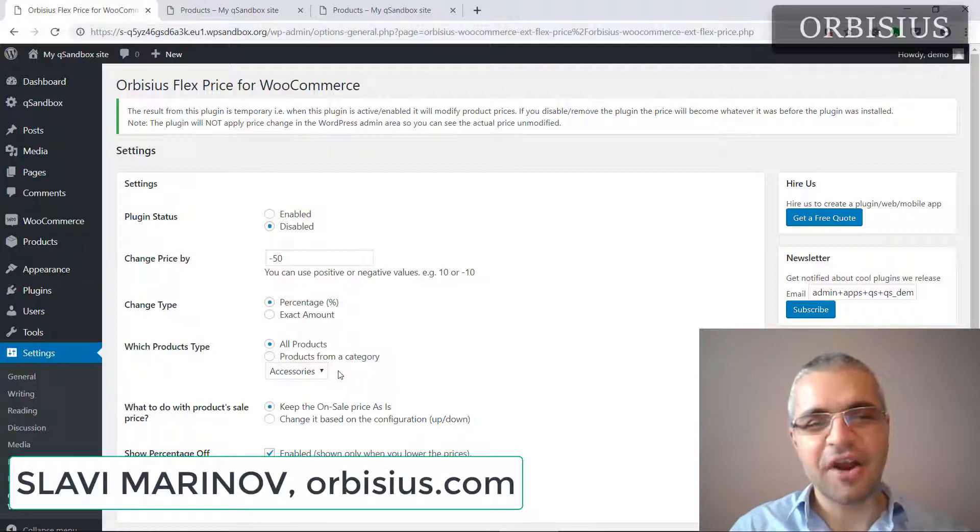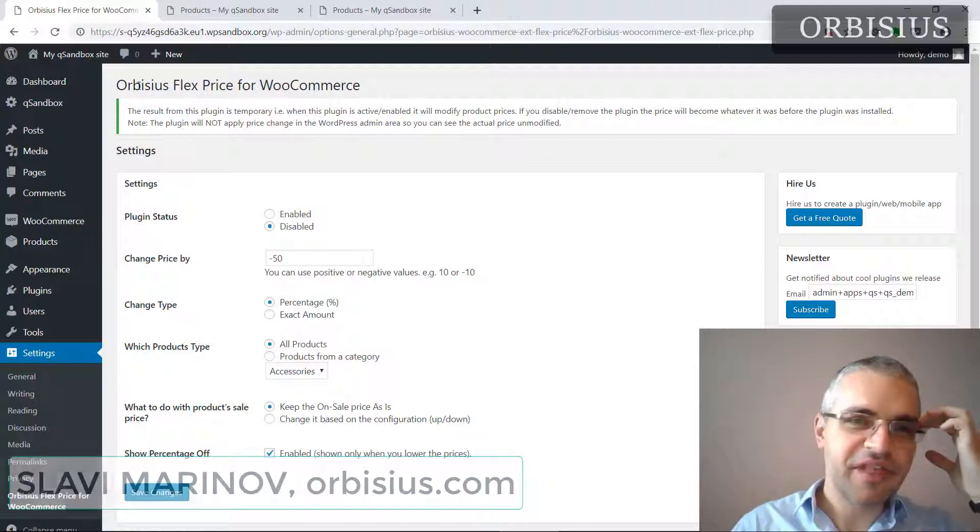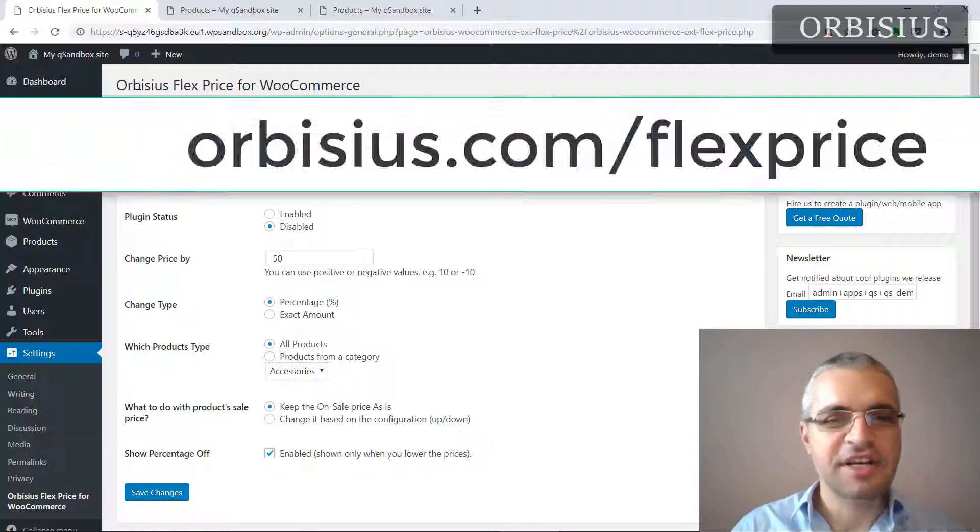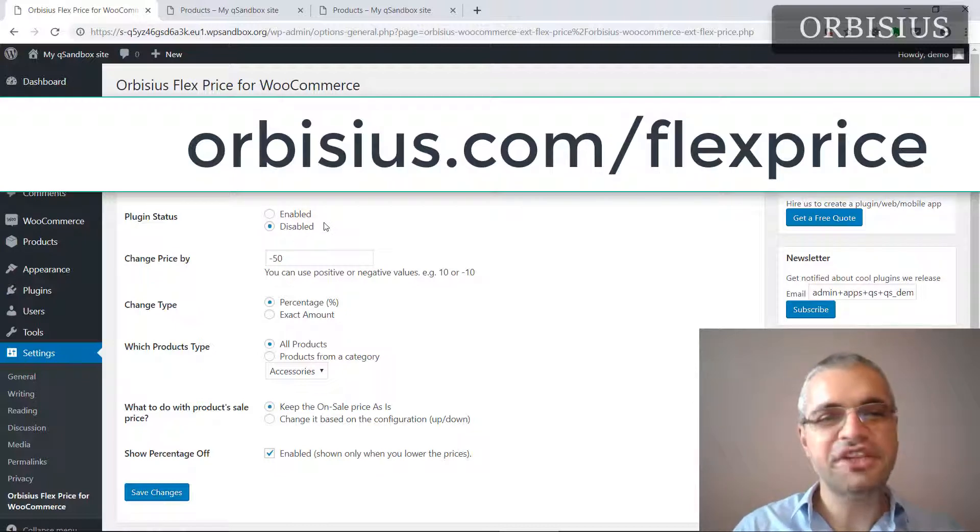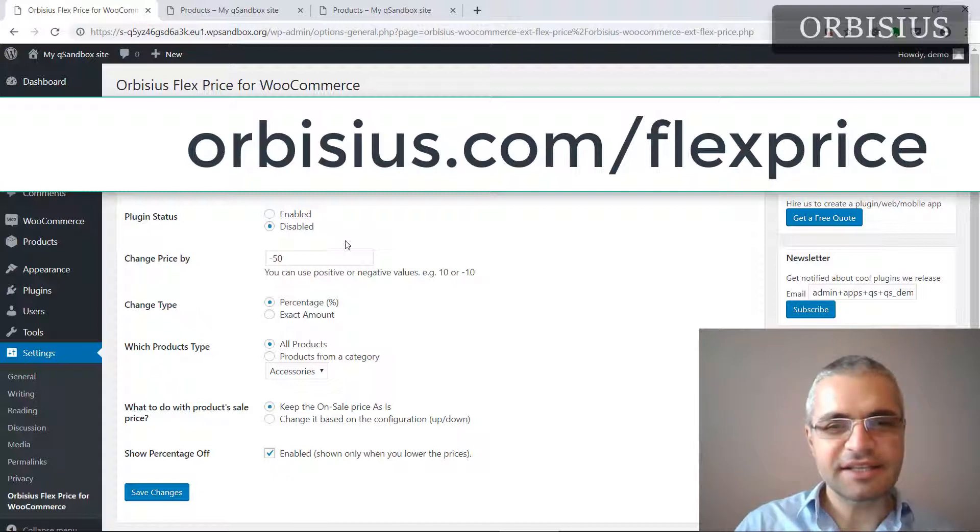My name is Slaviy Marinov. I'm the founder of Orbisius and I'm going to walk you through the Orbisius FlexPrice for WooCommerce. It's a paid extension for WooCommerce that allows you to globally change the pricing and it doesn't update the database.